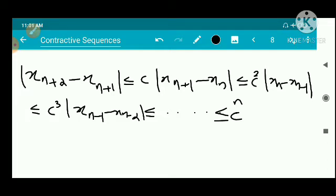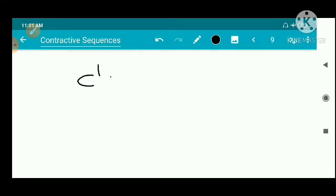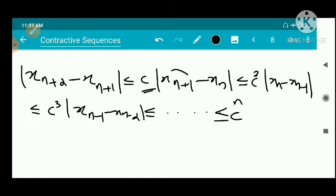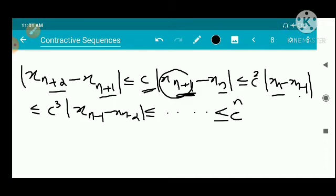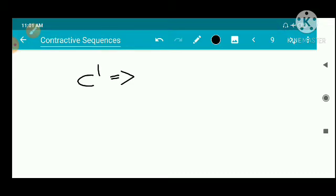So the pattern is: the term |x_{n+1} - x_n| has coefficient c¹, the next term |x_{n+2} - x_{n+1}| involves c¹, and the subsequent one c², and so forth — building up the telescoping chain of inequalities.